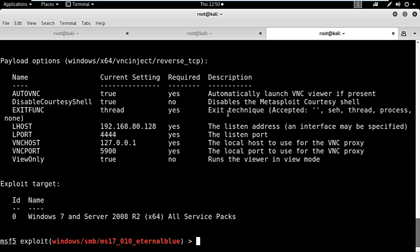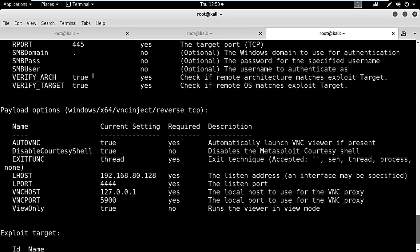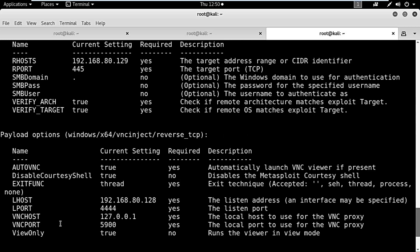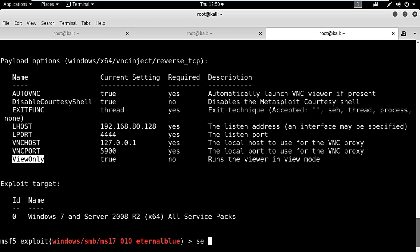We will check the options again. All options are there, but we only need to change the view_only option. We need to set it to false; otherwise we won't be able to control the mouse and the keyboard. I will change the view_only option to false.